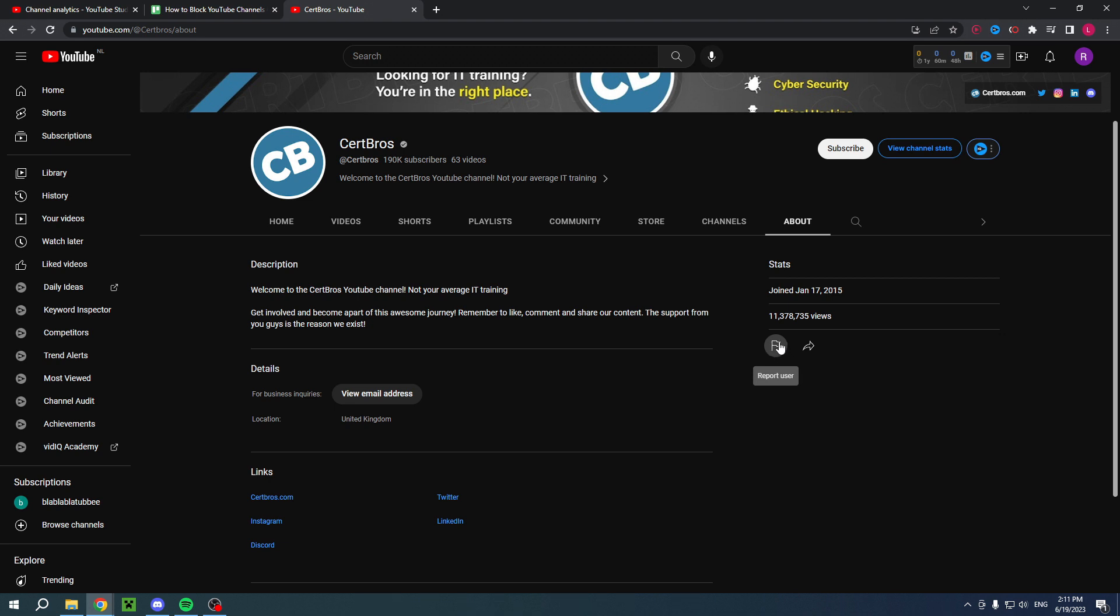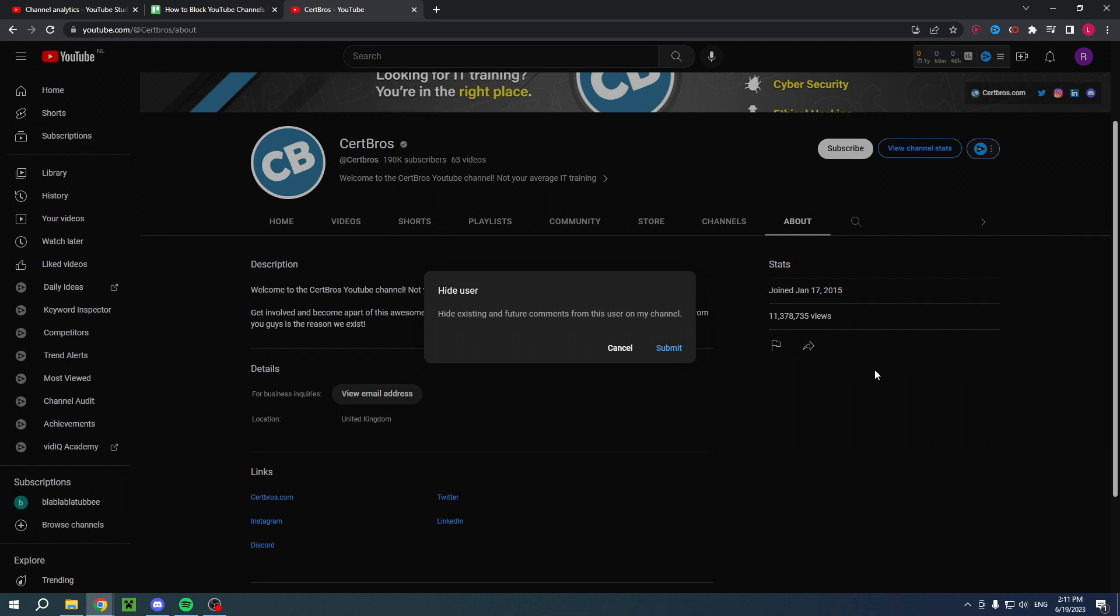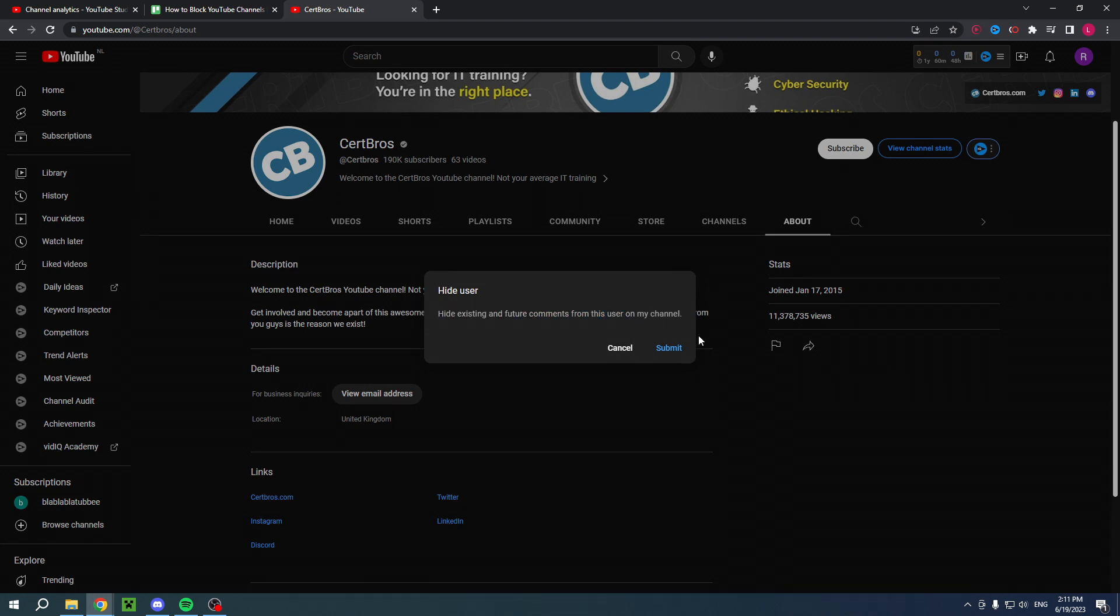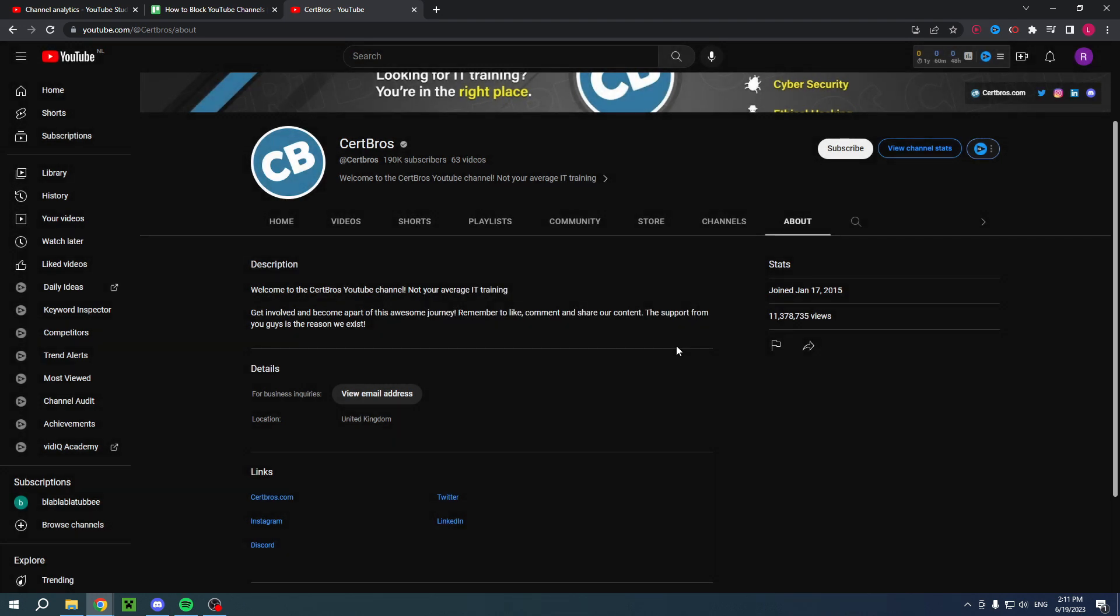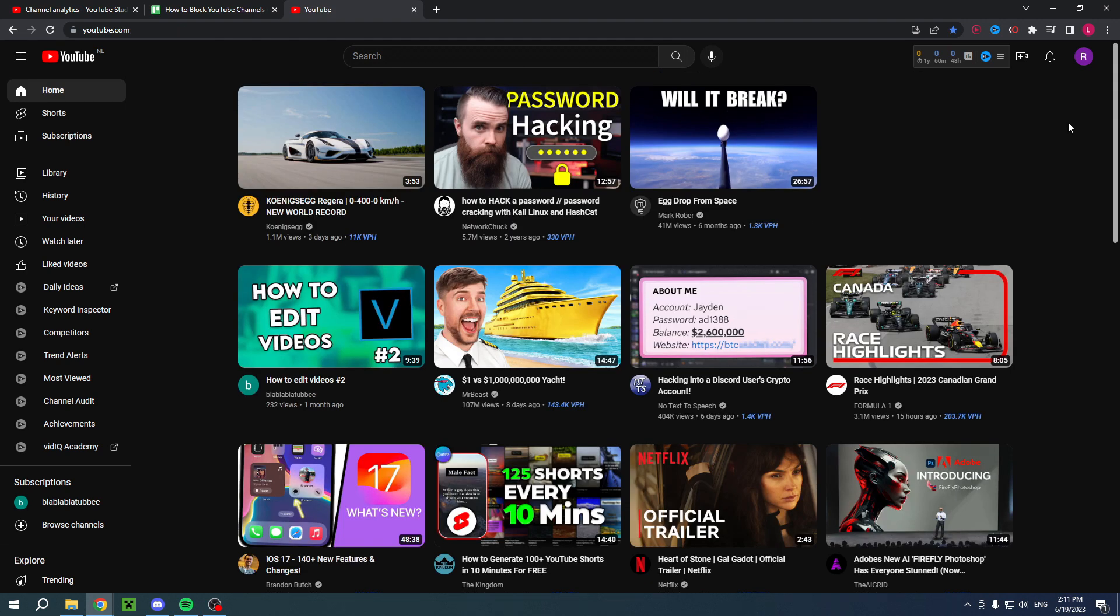Then here you can click on this flag. Now it says report user, but it will also give you some other options like hide user from my channel, and that is exactly where you want to click. Now here it says hide existing and future comments from this user on my channel. Hit submit. That's how you can block YouTube channels on YouTube.